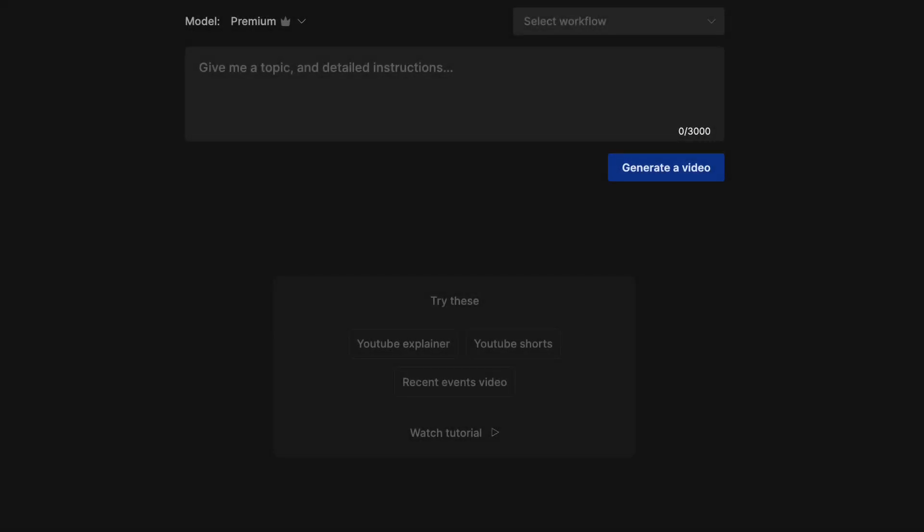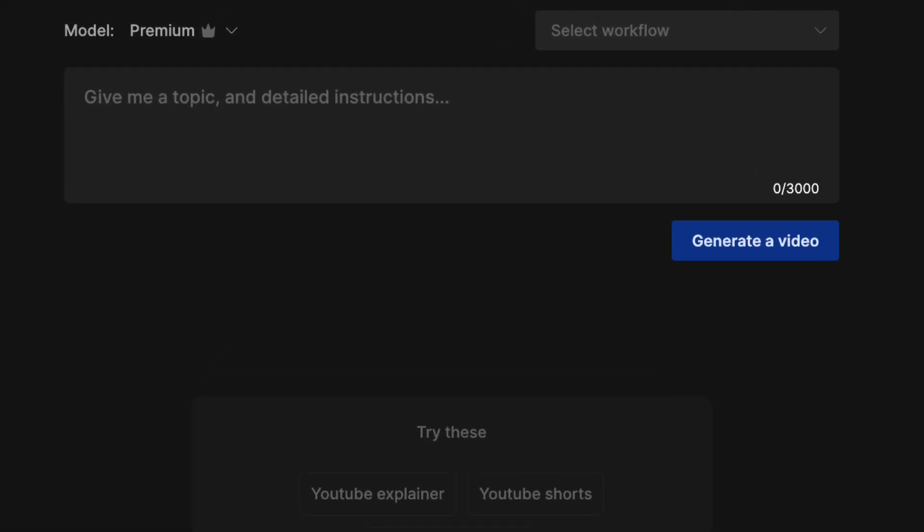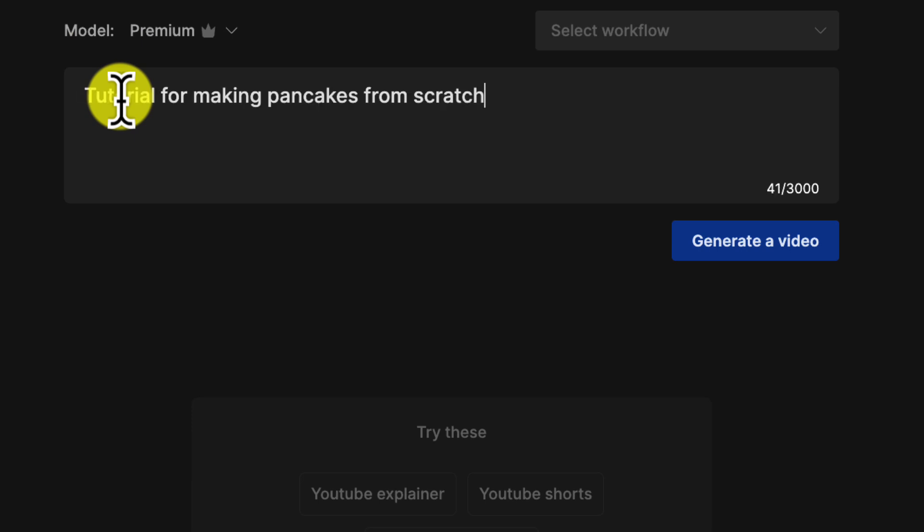Once inside your account, you'll see a text box where you can enter a prompt describing the video you want to generate. For example, you could type in tutorial for making pancakes from scratch, click generate video, and it will create a 2-3 minute YouTube explainer video.